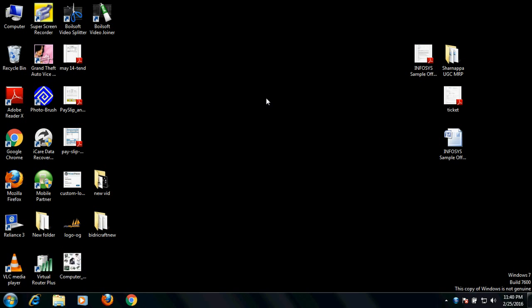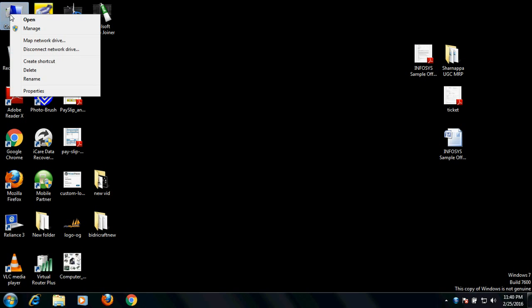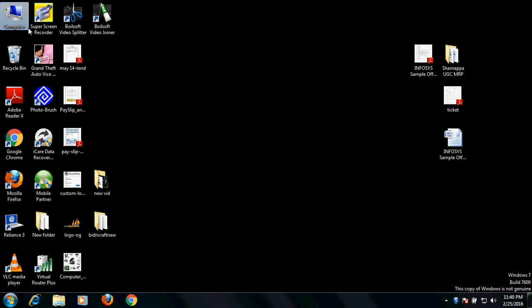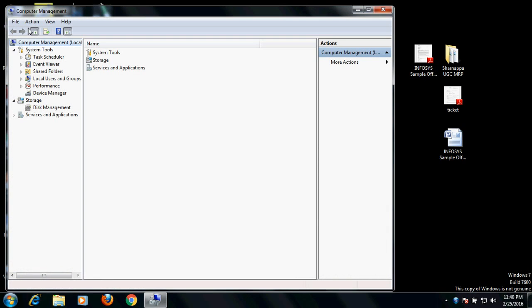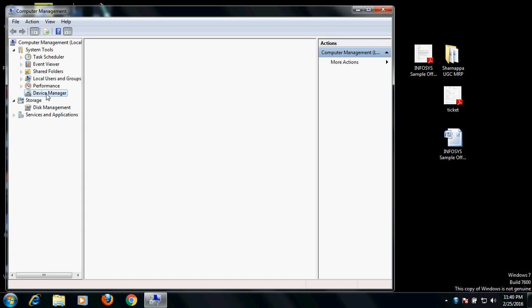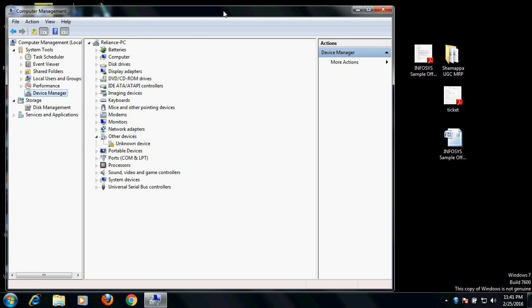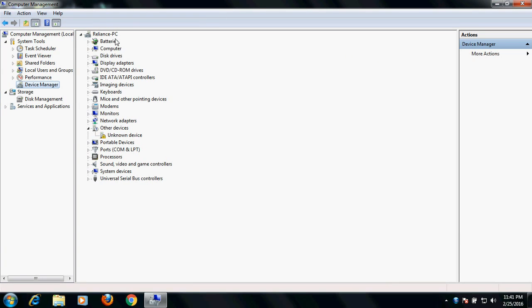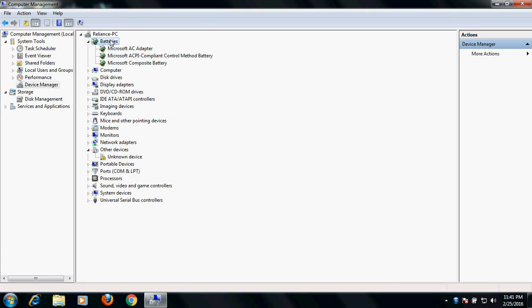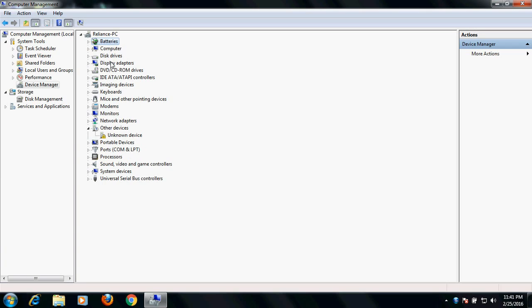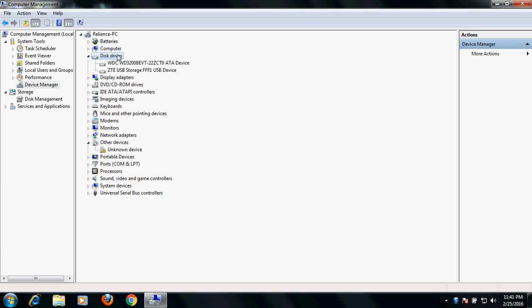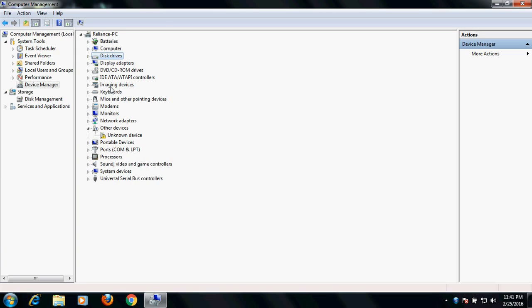You can also right-click on My Computer and go to Manage, then go to Device Manager. Here you can expand each and every detail — you would know the details about whatever hardware is being used, from the processor to everything else.